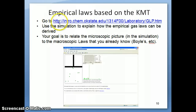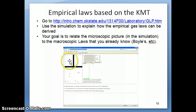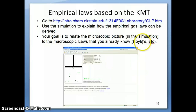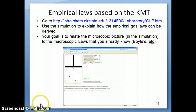The particular simulation I want you to try is available from a website from Oklahoma State. The people there basically wrote this program, and you can go there and play with it yourself using your own computer — you just need Java installed. What I'll do is run through a couple of setups in the video so you can see how it's done. The goal is to use the simulation to explain how we get the empirical gas laws — why pressure and volume are inversely related, and so on. We want to relate what's going on microscopically to the macroscopic laws we already know, like Boyle's Law.